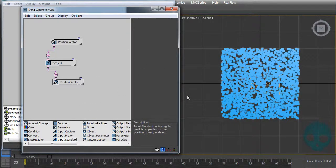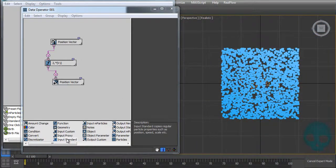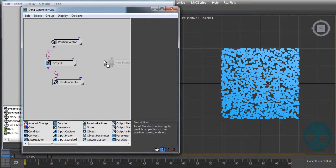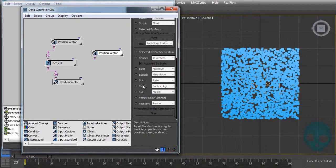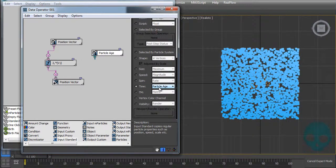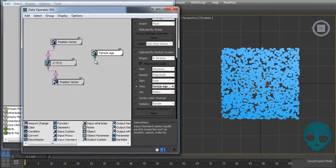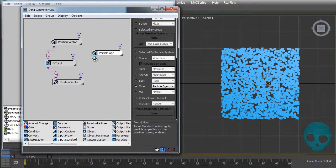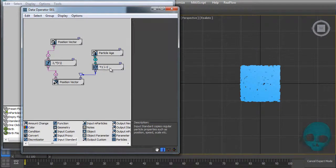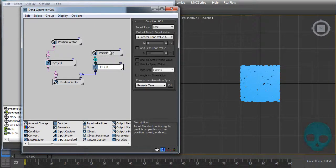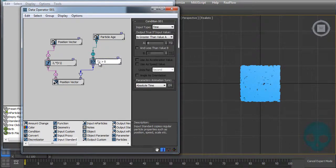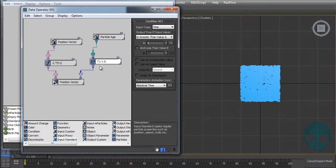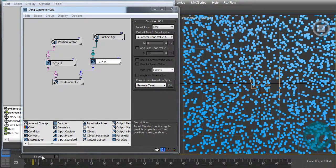Now let's see other ways that we can use it. I will delete this New Event, and let's say that we want to apply it using the particle age. Use the Input Standard, and in the time options here we have particle age. It's not, as you can see, a boolean value, but I can connect it there. If I try to connect it, Particle Flow will create this condition here. This condition means that if time is higher than zero it will output true.